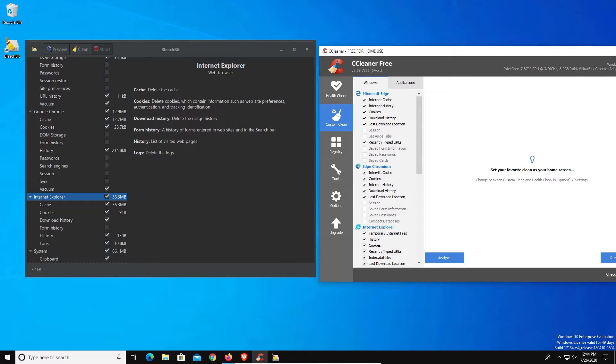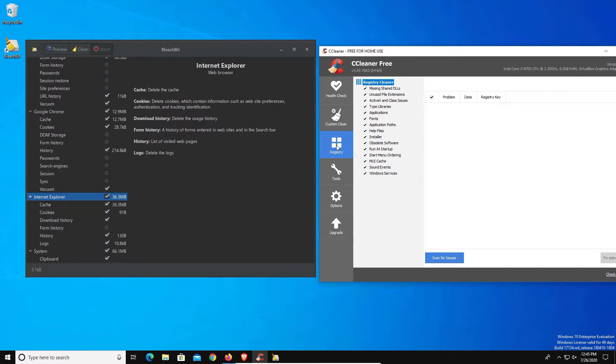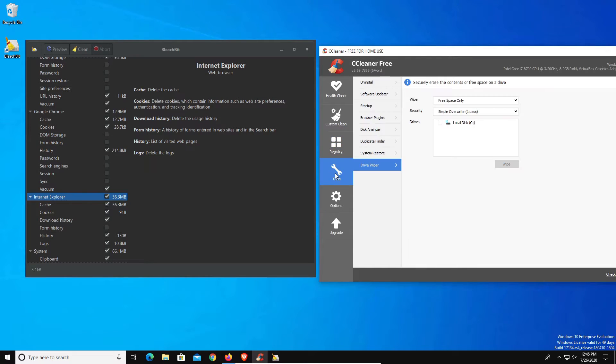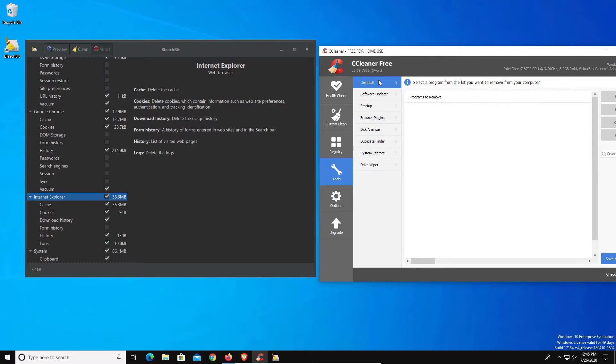Now BleachBit does not offer a registry cleaner, but a lot of people do not like to clean their registry out, which is understandable because it can cause some problems. Just be aware that that function is not available.